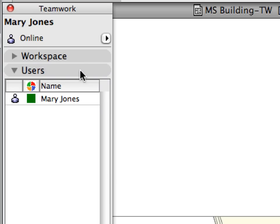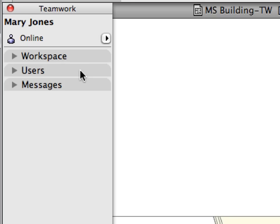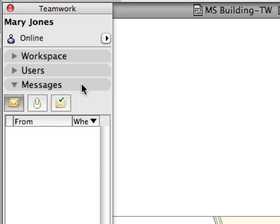The Users panel lists all users that are currently logged into the project. It shows each user's online or offline status, their name, and the color by which elements reserved by them are shown when the appropriate display options are applied in the color workspaces field of the palette. Currently, only one team member has joined the project, so only one name is listed here. We will get acquainted with these two panels in Chapter 3.